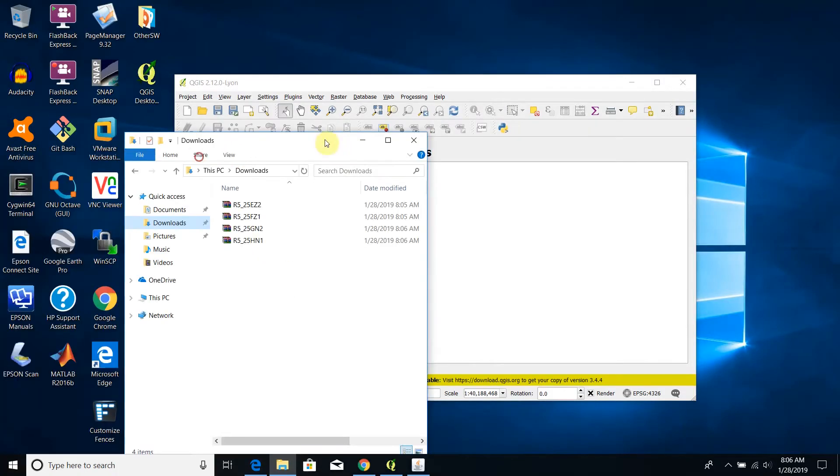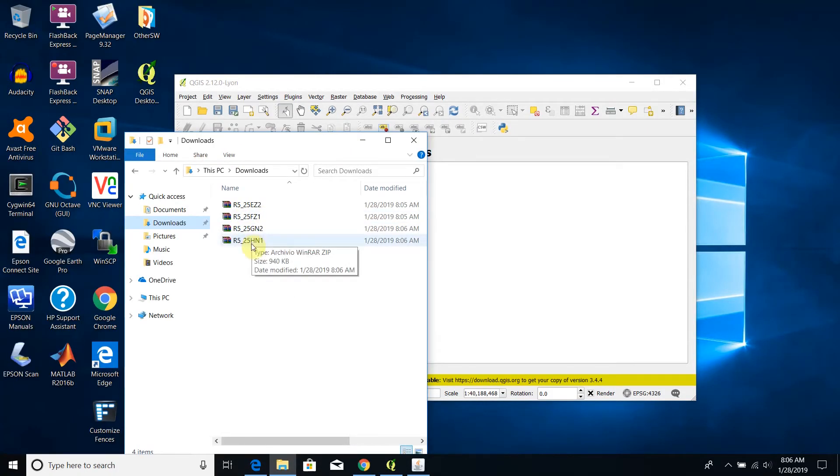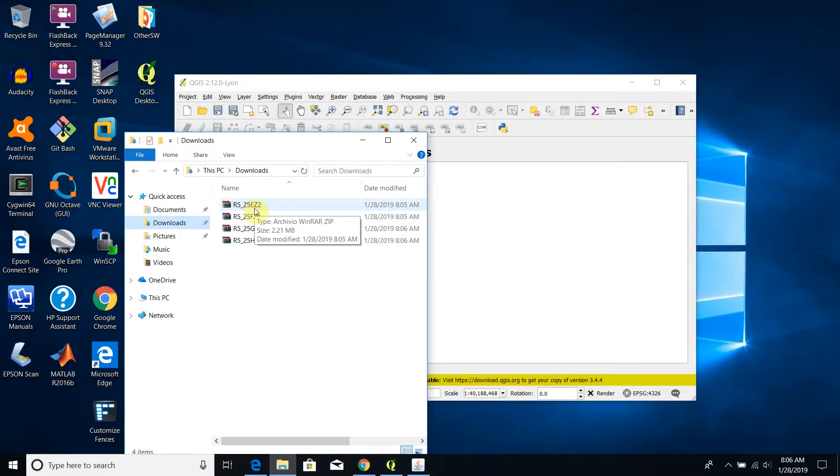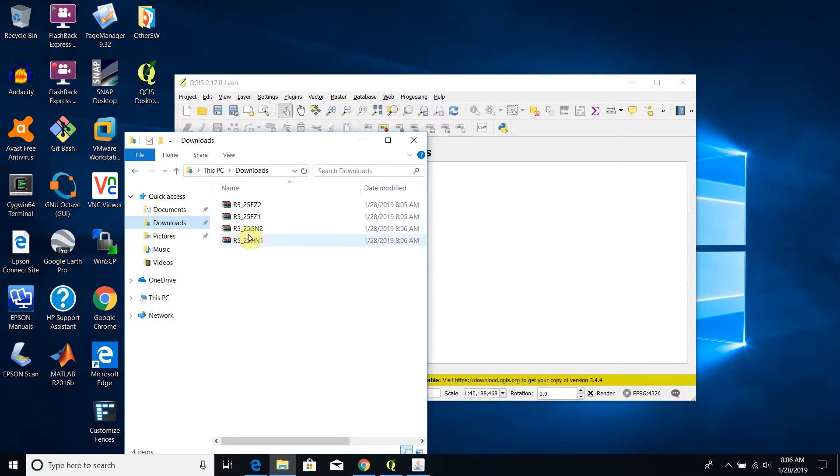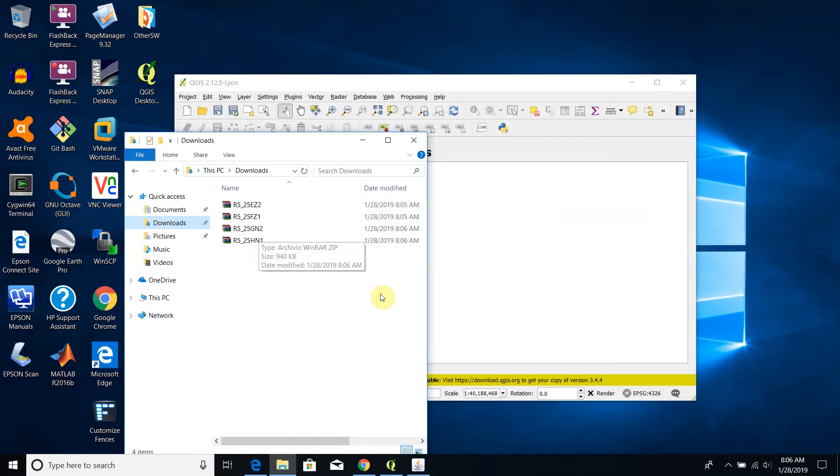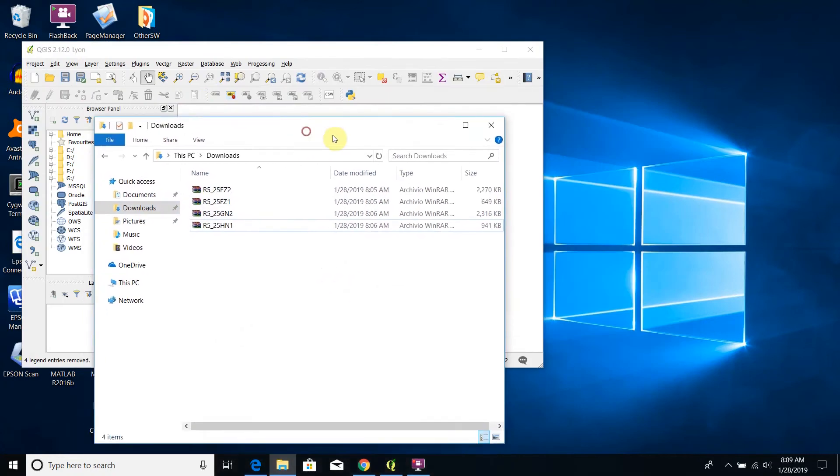Now I have downloaded the four tile files. Let's check these four downloads: they are 25 ezz2, 25 fz1, 25 gn2, and 25 hn1.